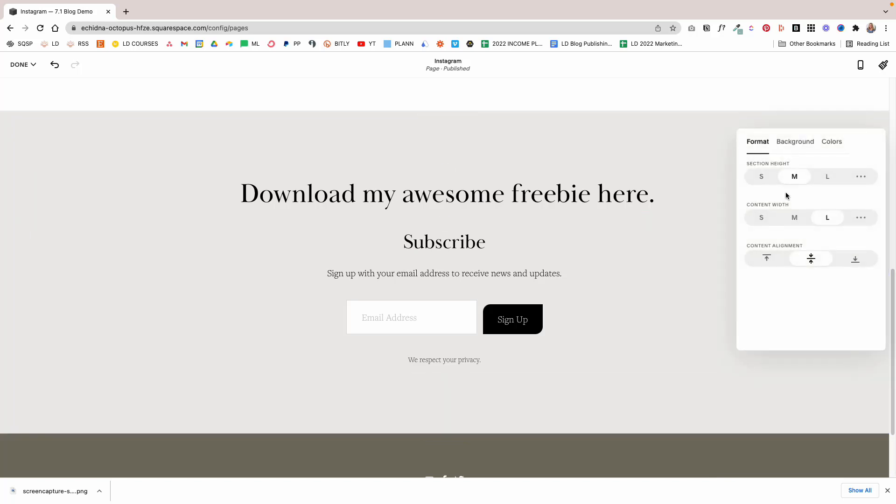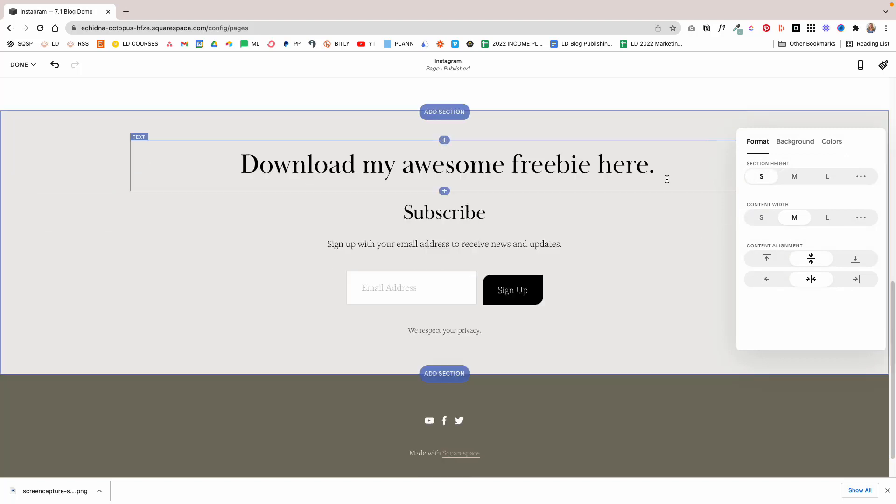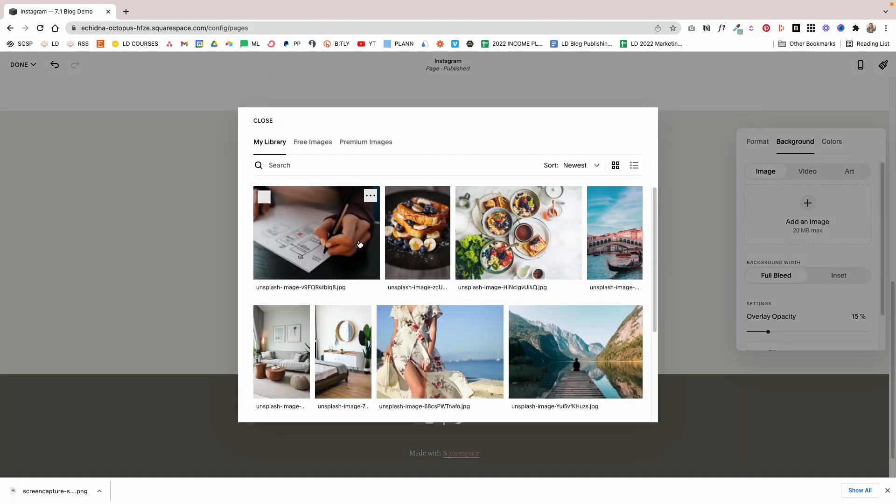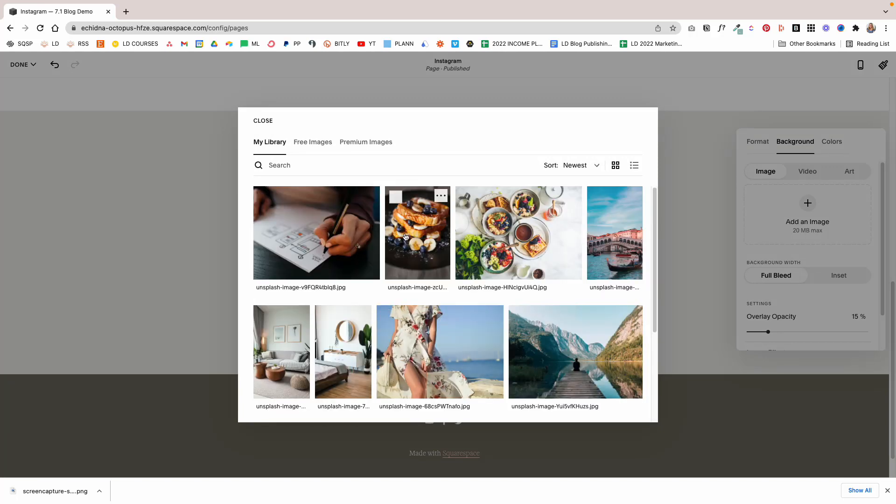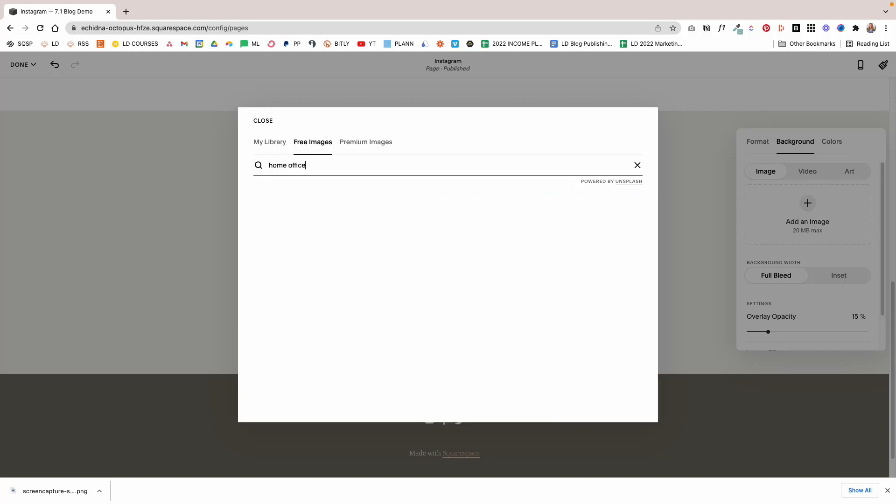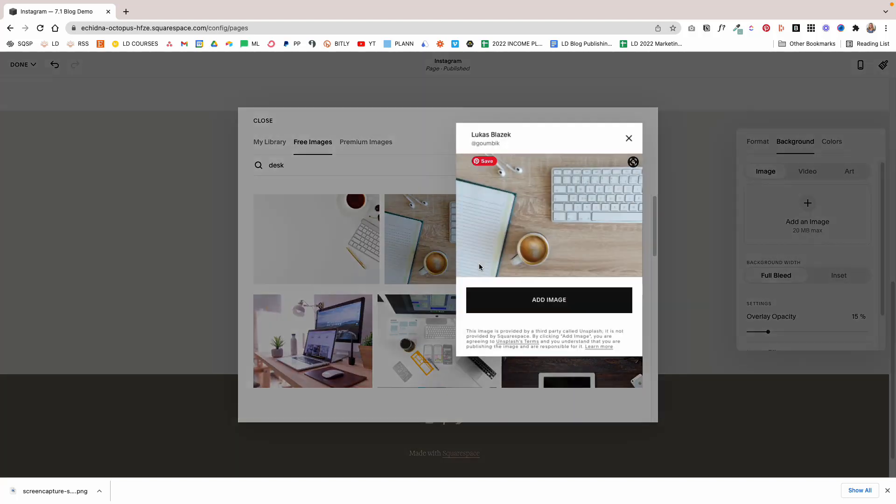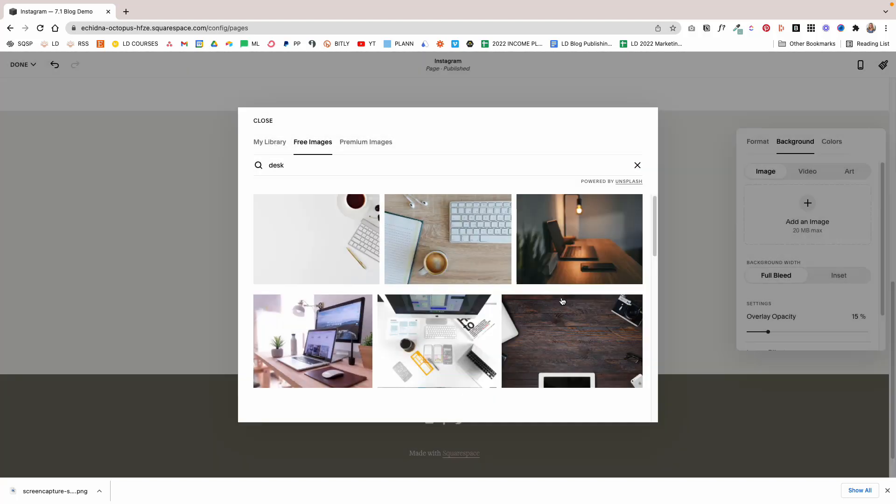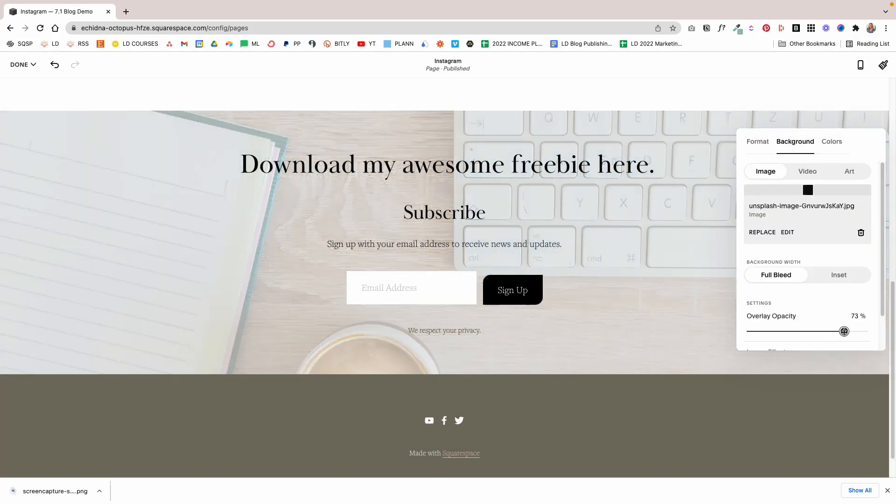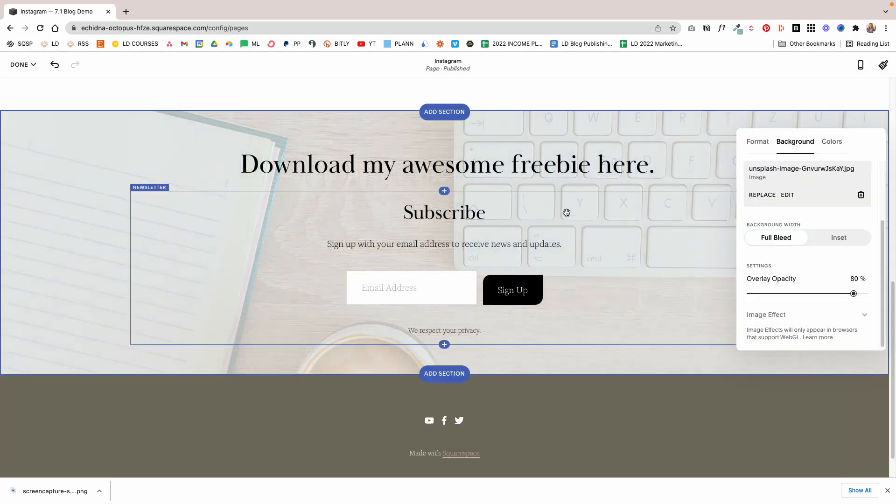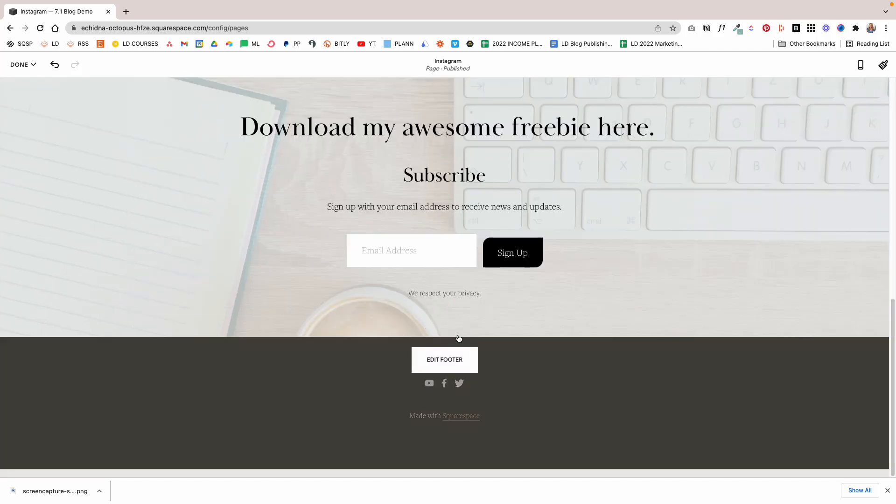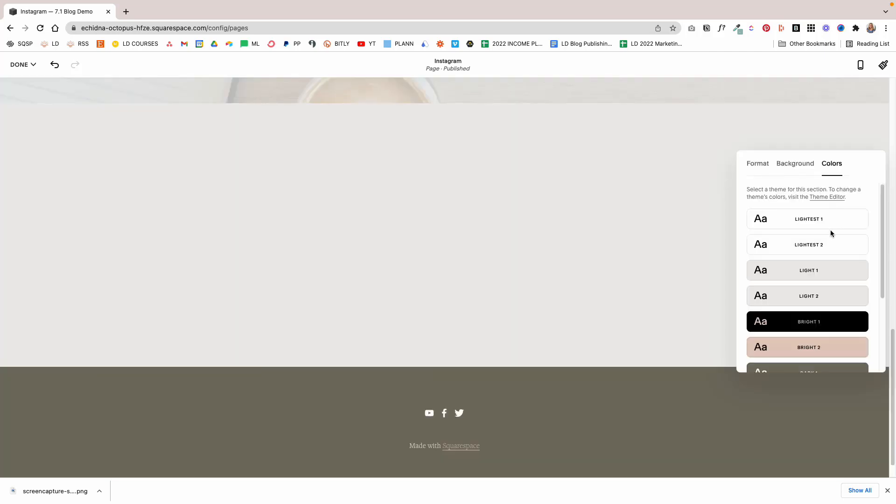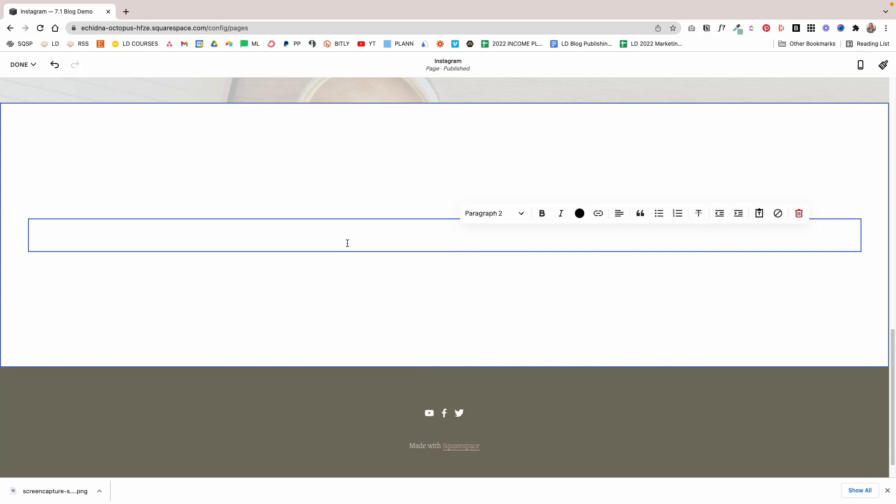The next thing I'm going to do is I'm going to change the content width to medium and change the section. Then I'm going to add a nice background image. I need to search for something nice, let's see Home Office. We're just going to select this image, and then I'm going to increase the overlay opacity so that the text is still visible.